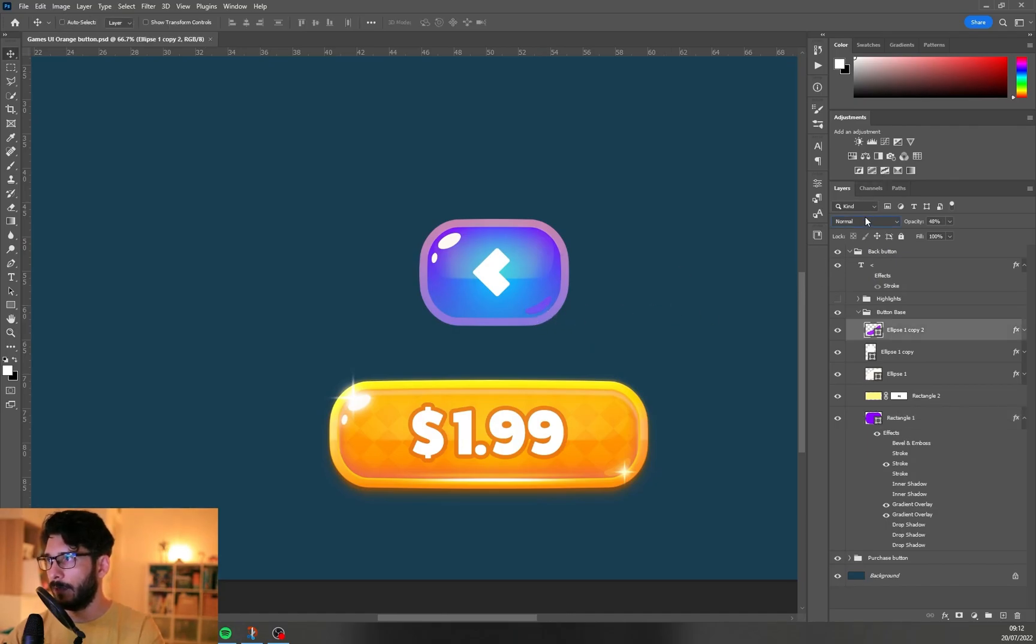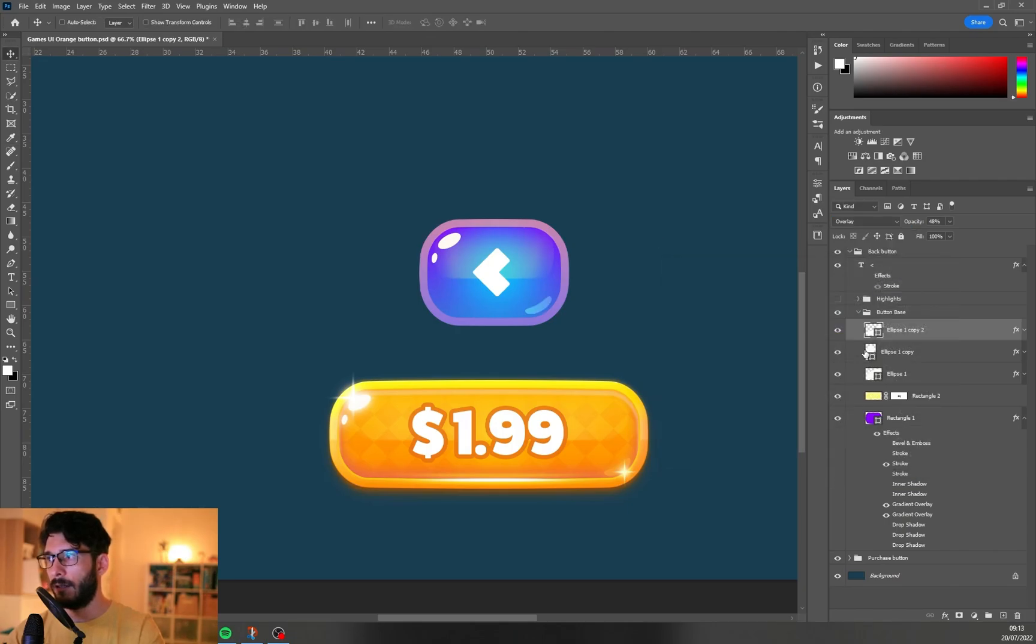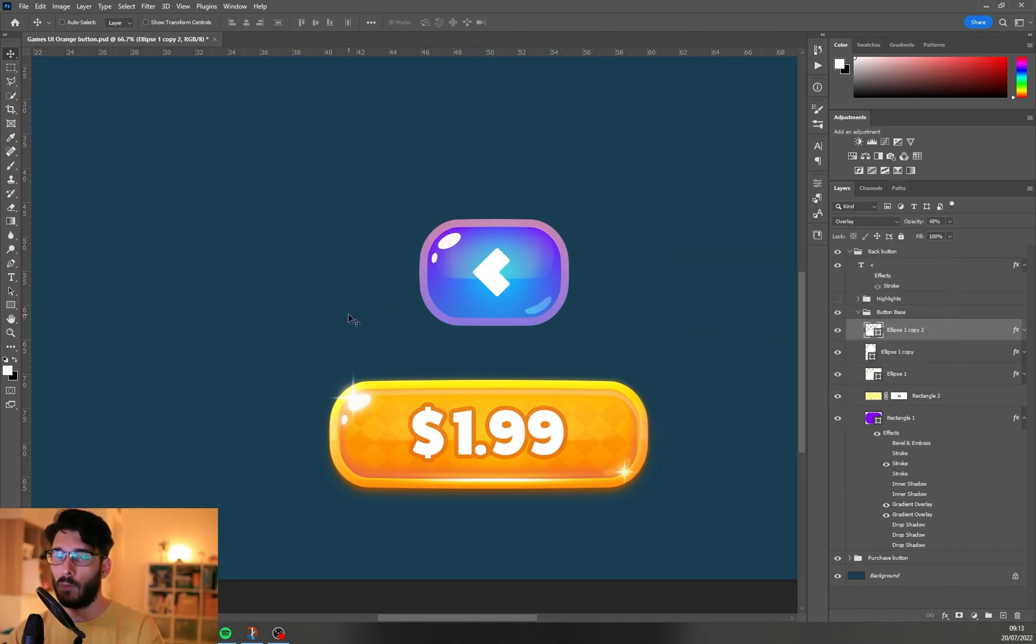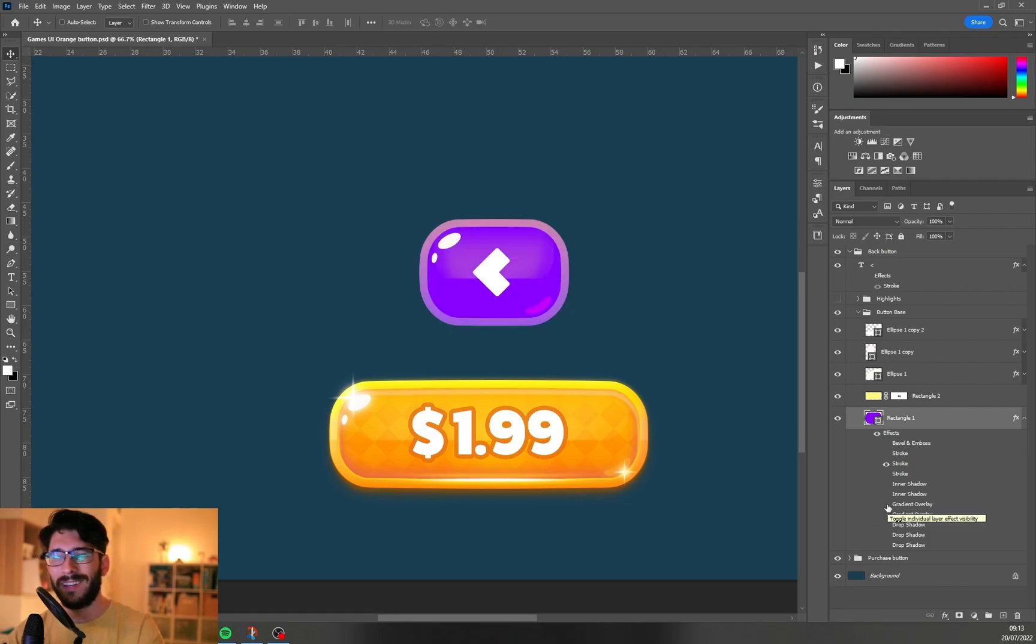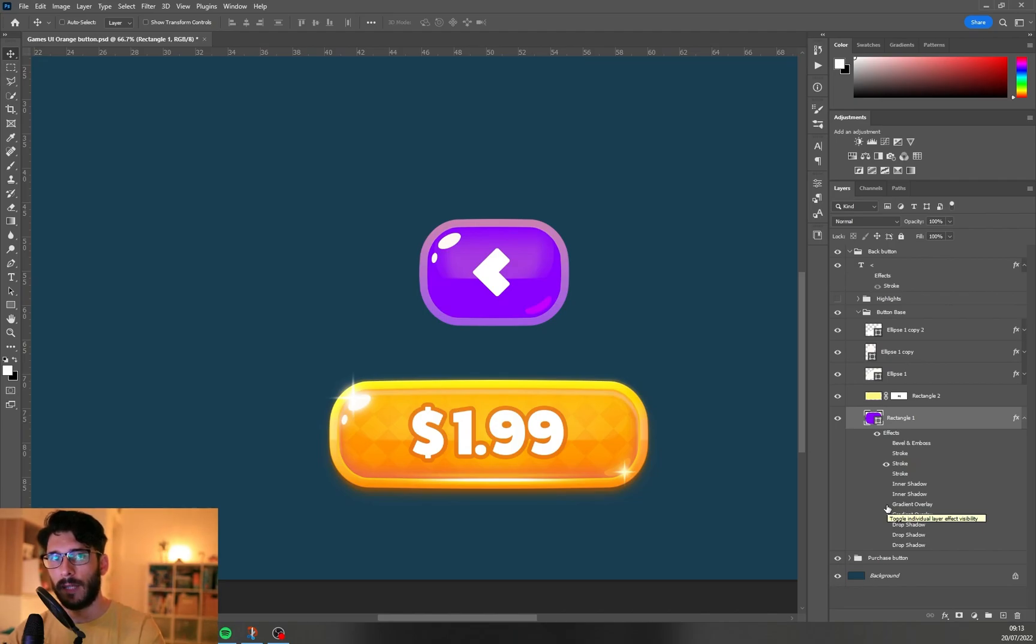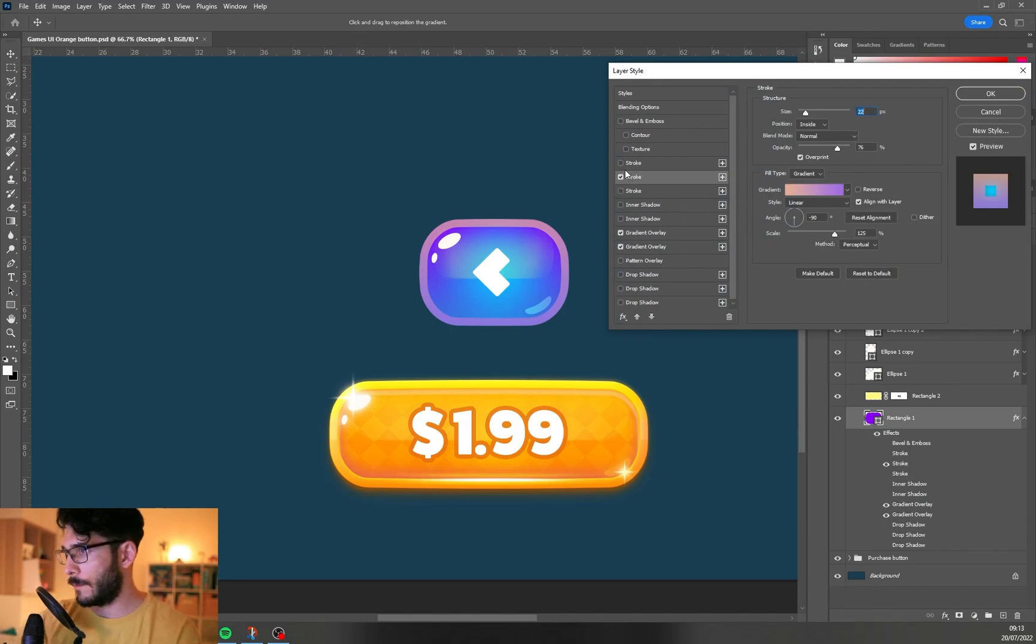Now change this highlight element's blending mode to overlay, change the color of this element to white, and now it doesn't matter what color is going to be underneath it - it's always going to be the highlight of this bottom area.